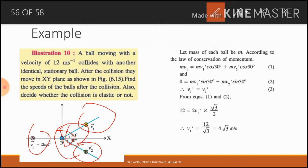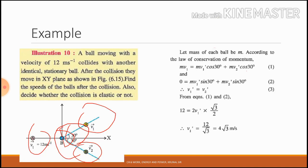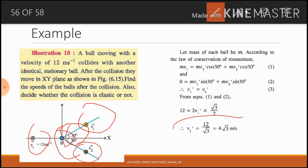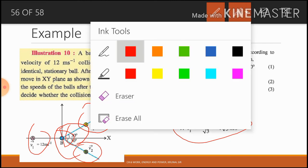From equations 1 and 2, substituting v1 = 12 m/s and v1' = v2', we get: 12 = 2*v1'*(√3/2). Solving this, v1' = 12/√3 = 4√3 m/s. So after the collision, the velocity of each ball is 4√3 m/s.